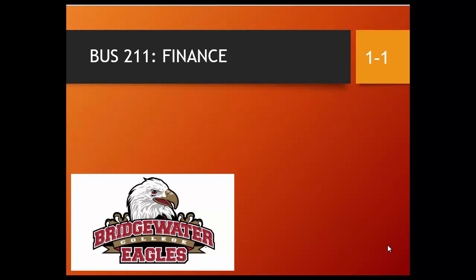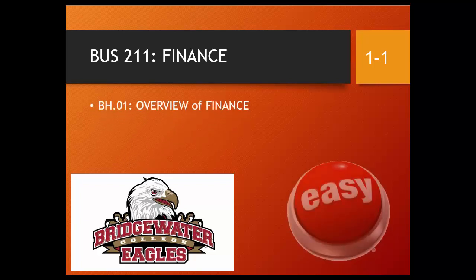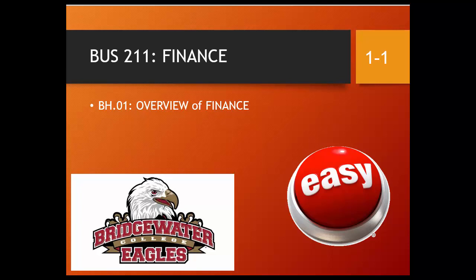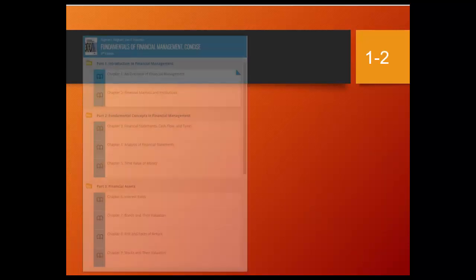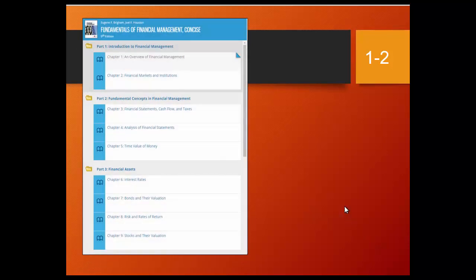This is a BC Eagle Finance video covering Brigham and Houston Chapter 1, an Overview of Finance. The chapter will be fairly easy because it's a review of what you learned in Business 120 Survey of Business and Accounting 1 and 2. This is an overview of what the textbook looks like. There are four sections that we will cover during Summer 1 in Fundamentals of Finance.